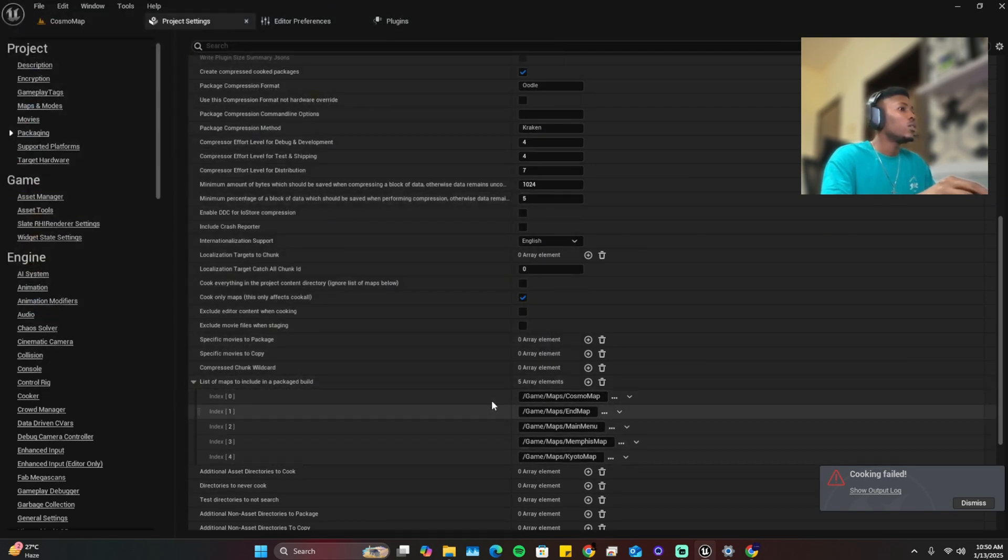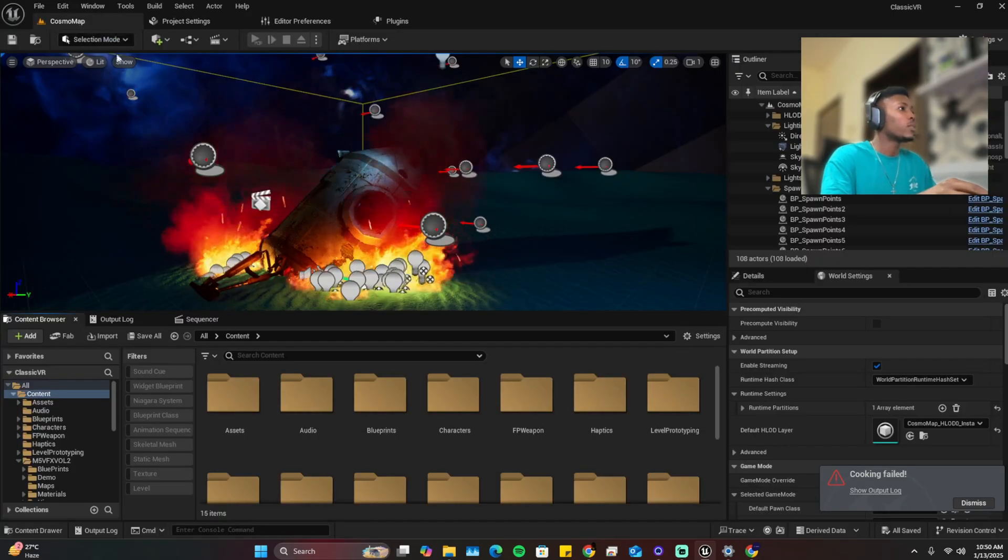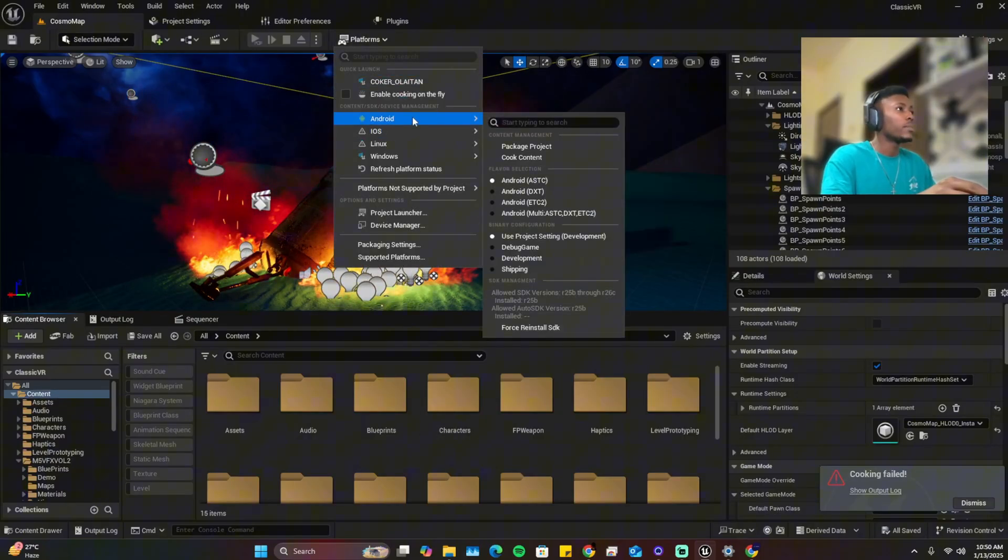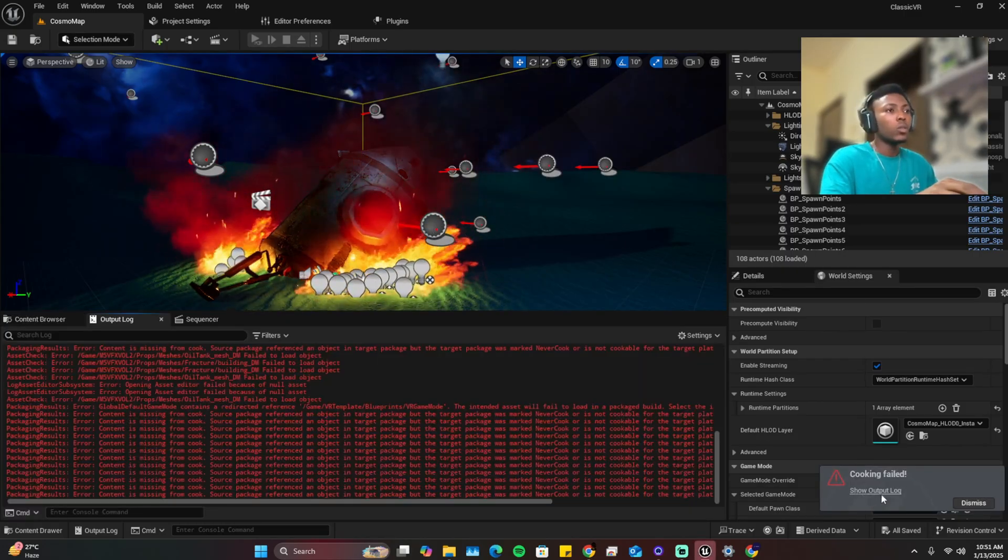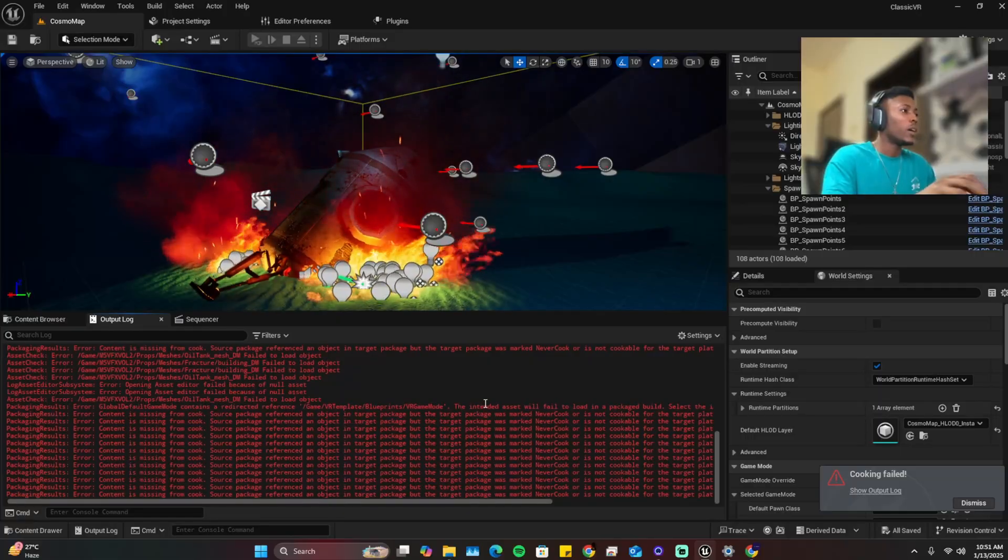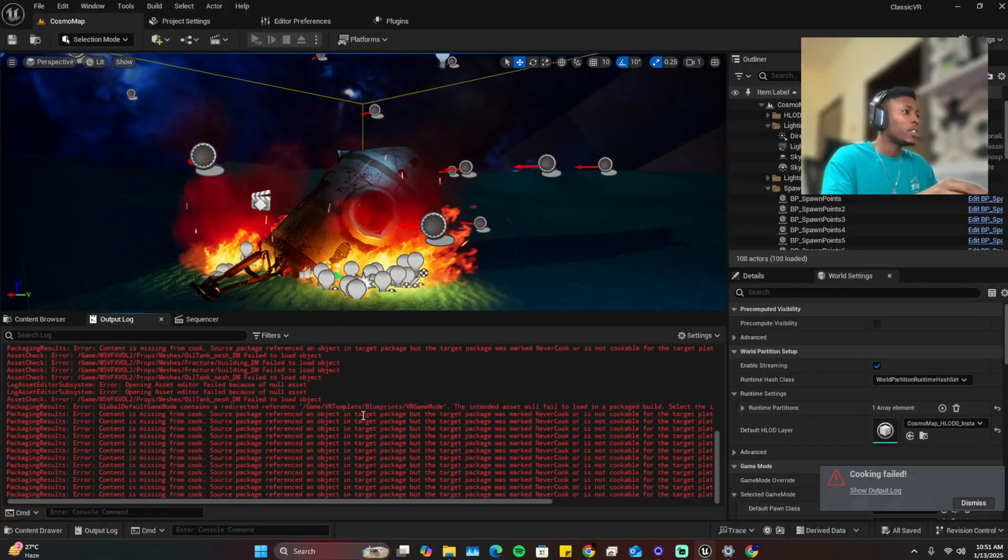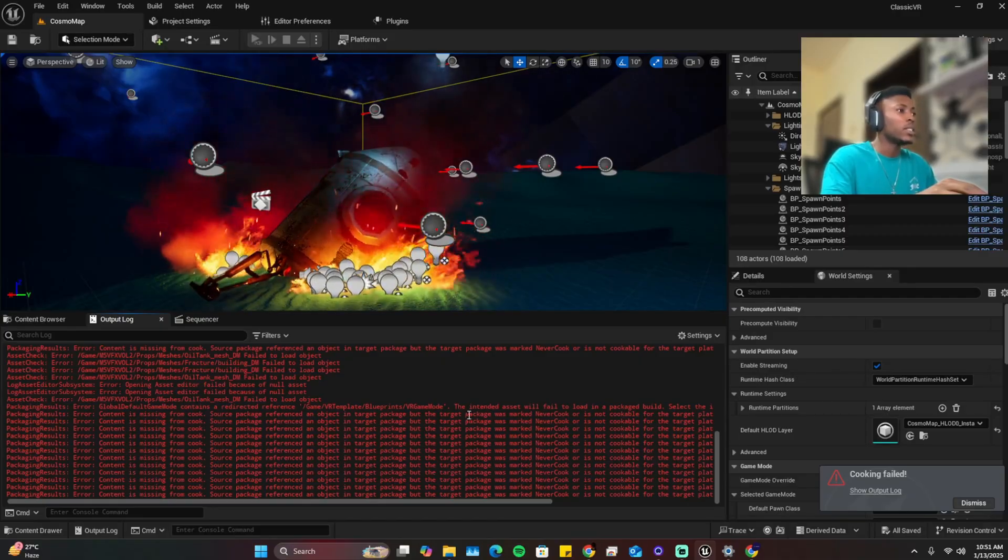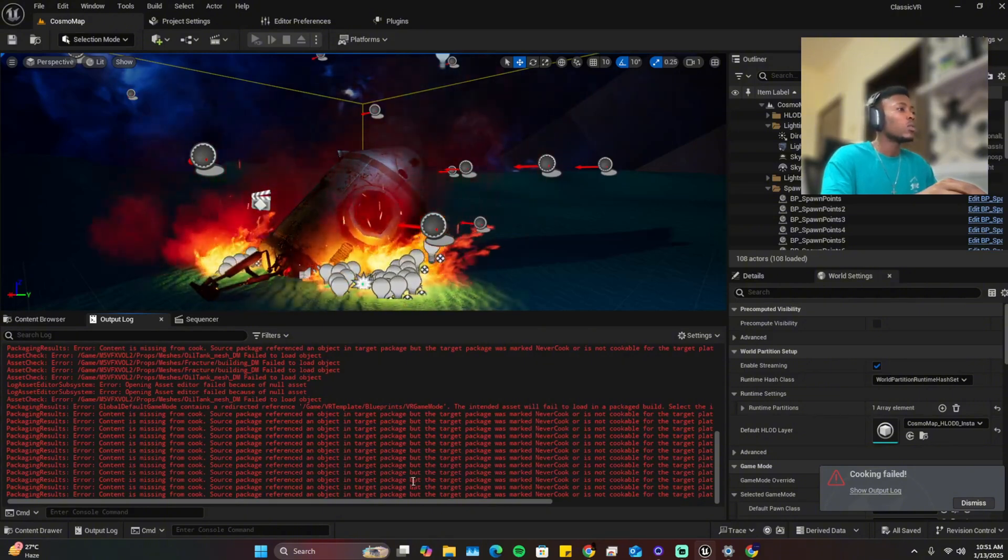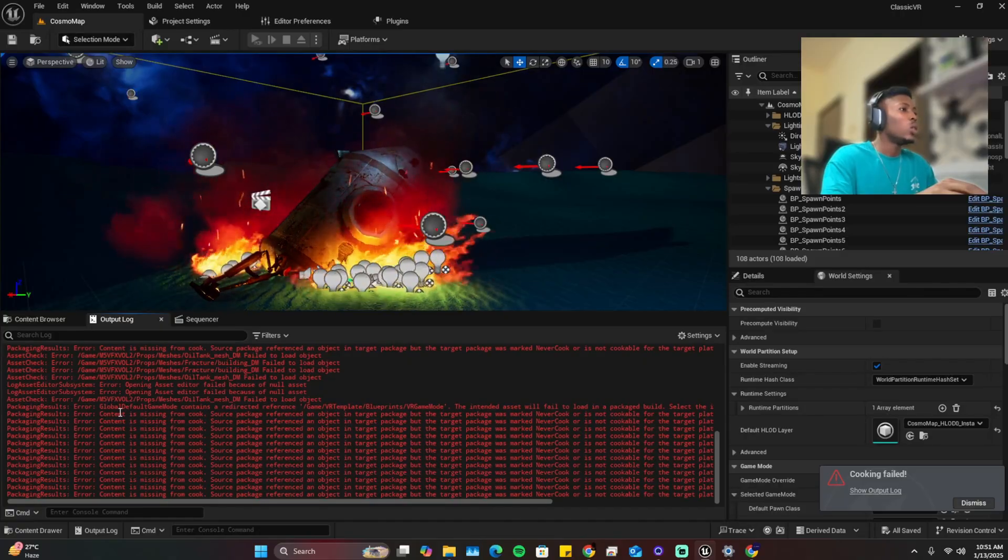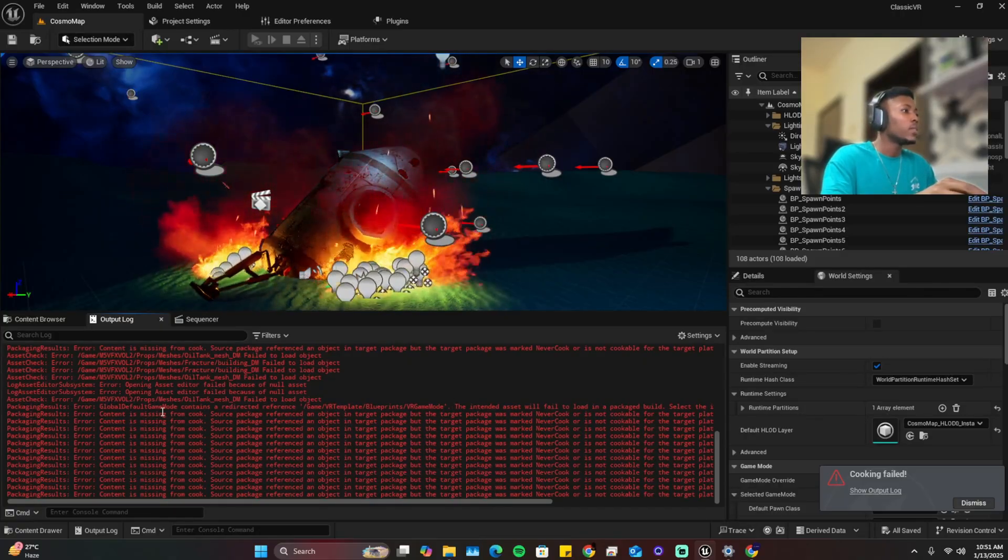So this is all the maps and I've turned on cook only maps. So now the next thing you want to do is go back to your project file then build cook again. So cooked failed. And if you check through the project file you can see it says some package reference in object, an object in target package, but the target was marked for never cooked or cookable.